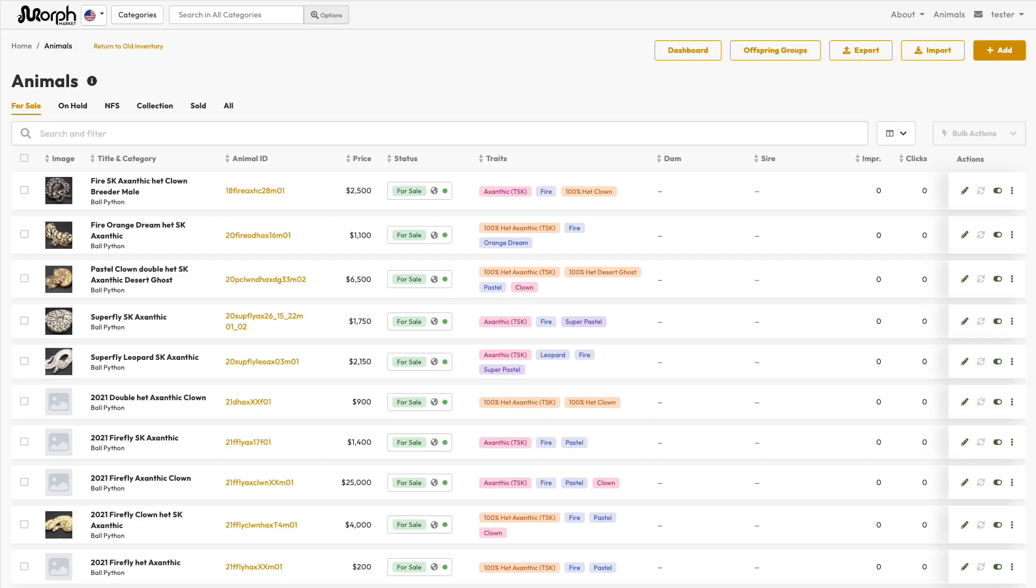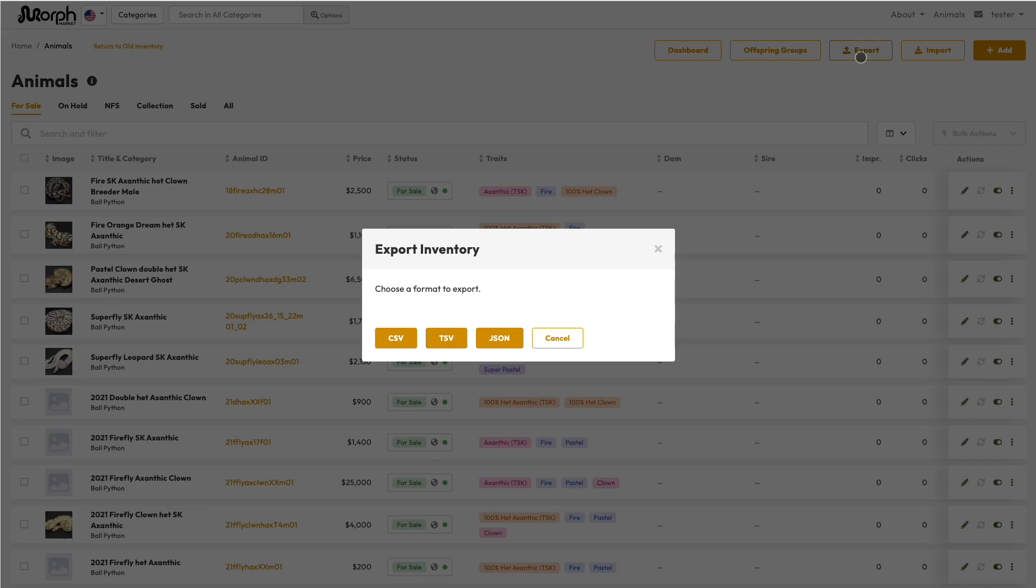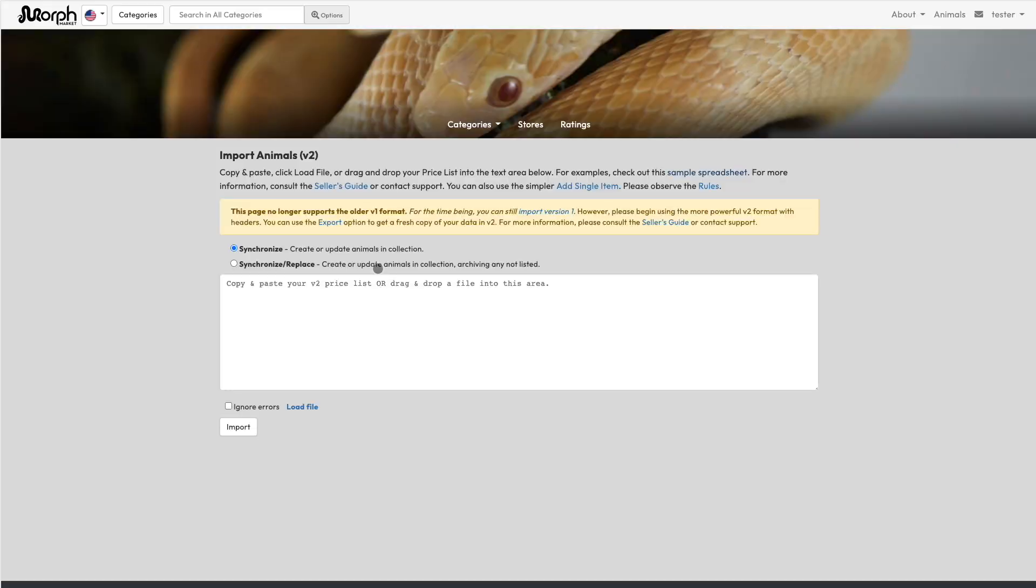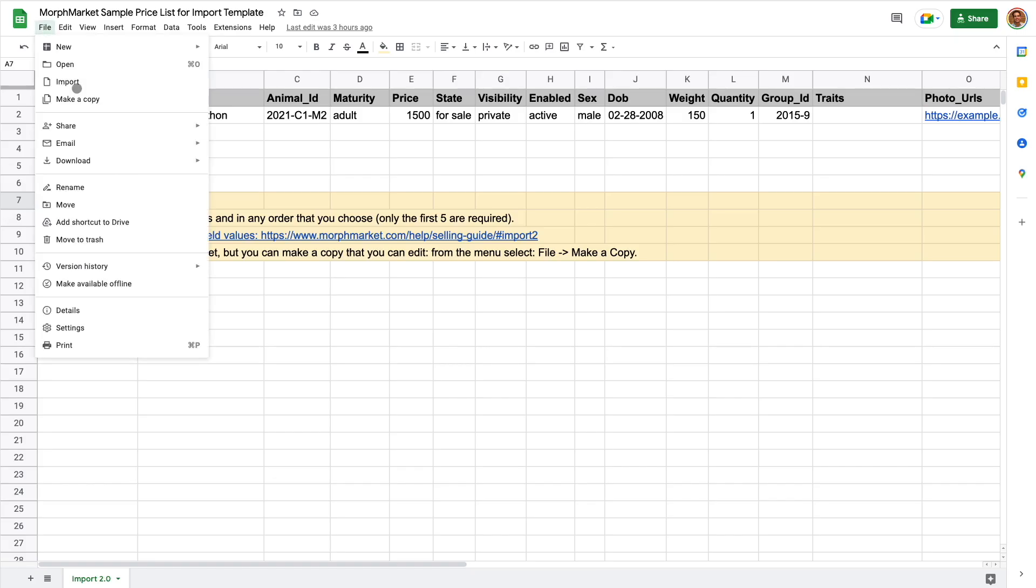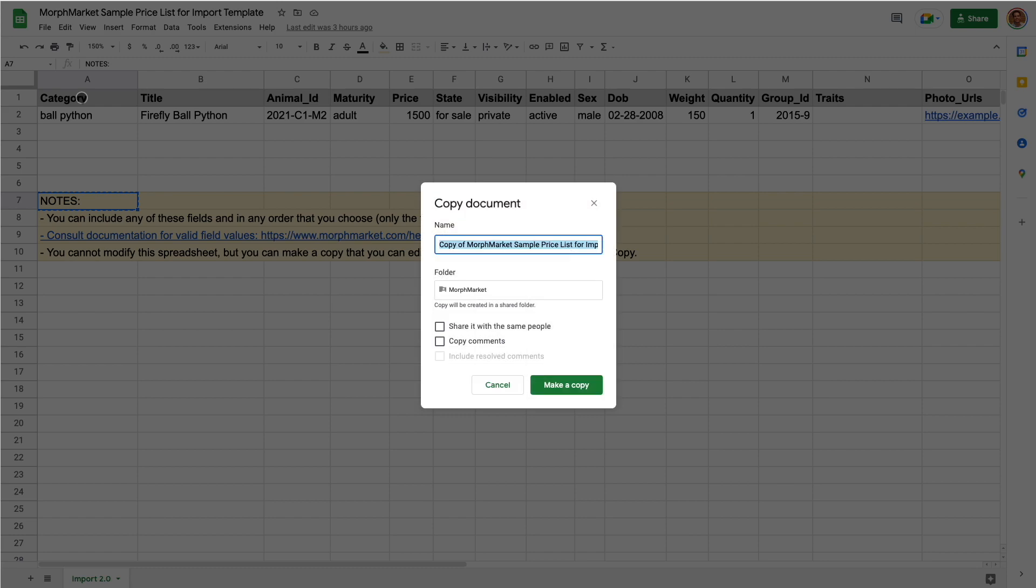There are two great ways to start your input file. If you already have data in Morph Market, you can first export that data and then update it and reimport it. You can also just start out from our sample template. You cannot modify the sample, but you can make a copy that you can edit.